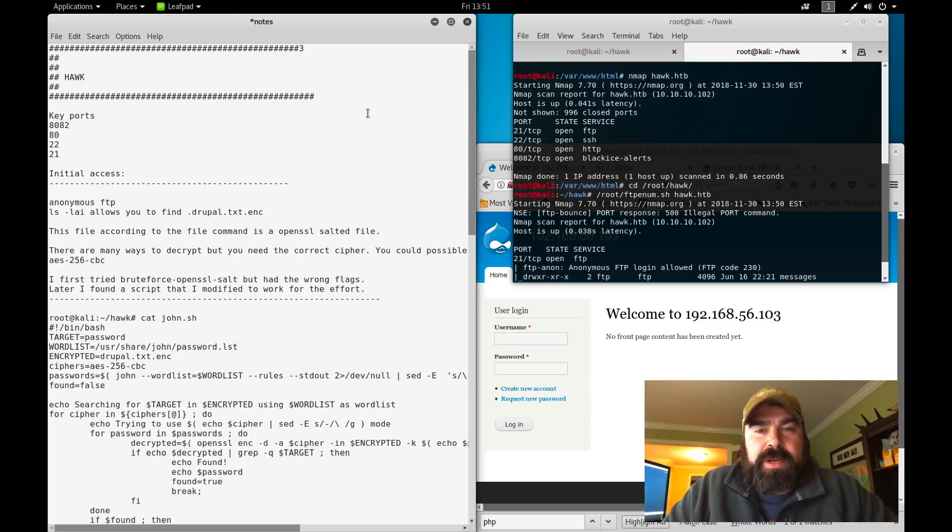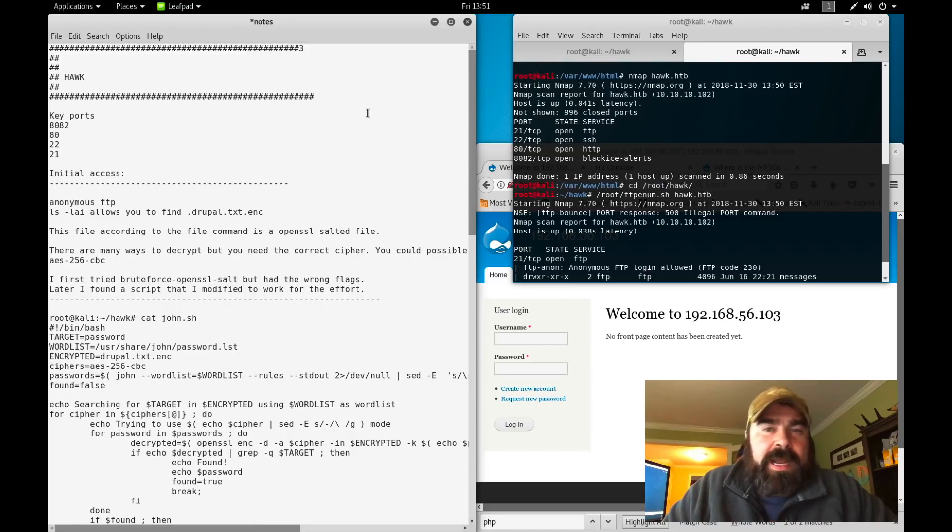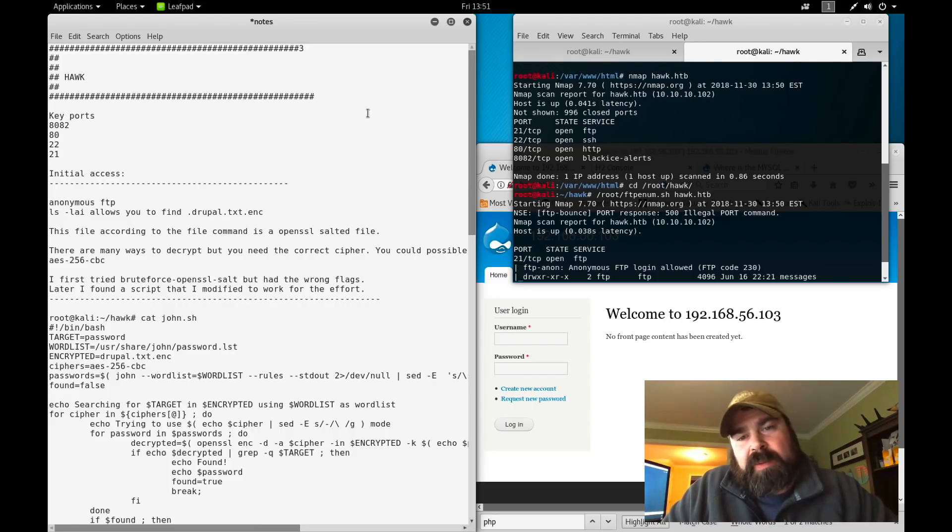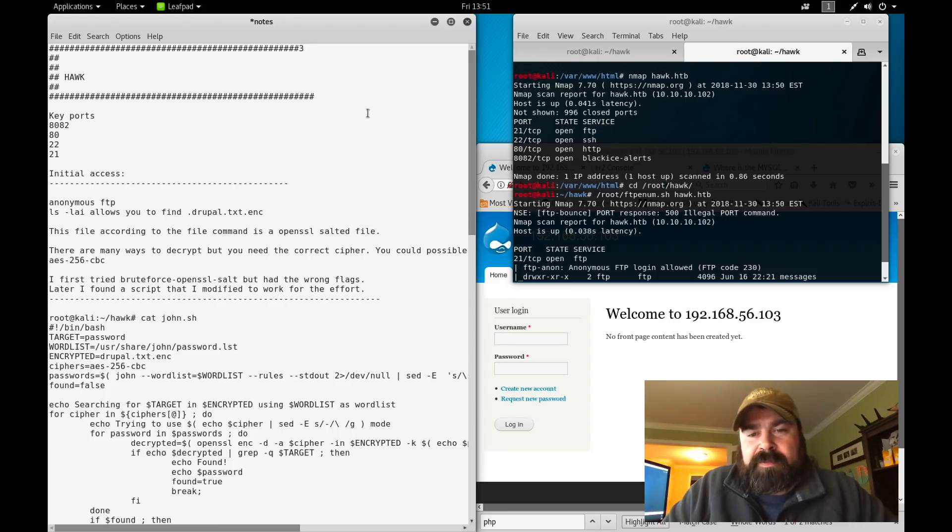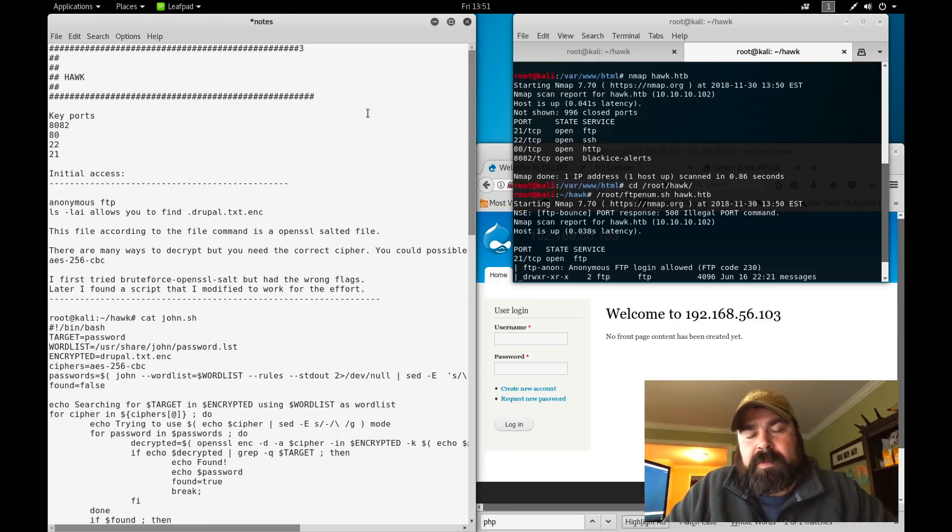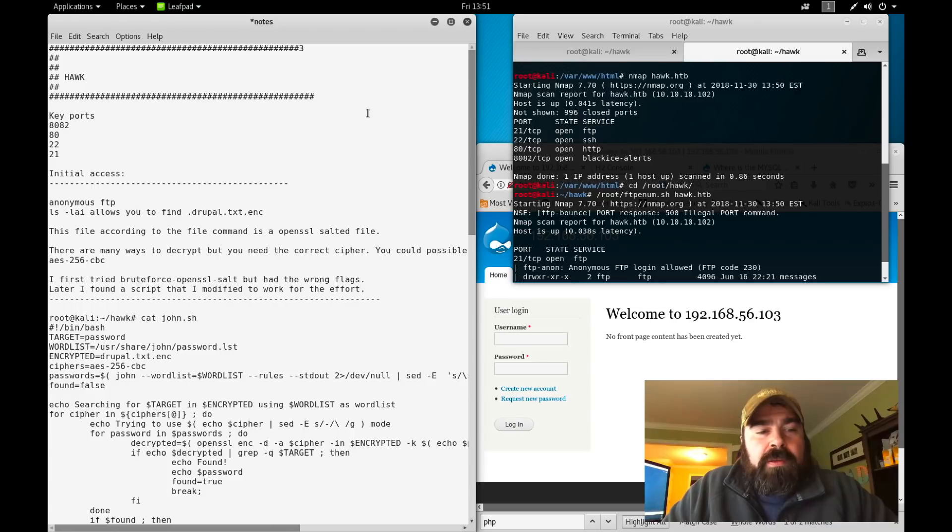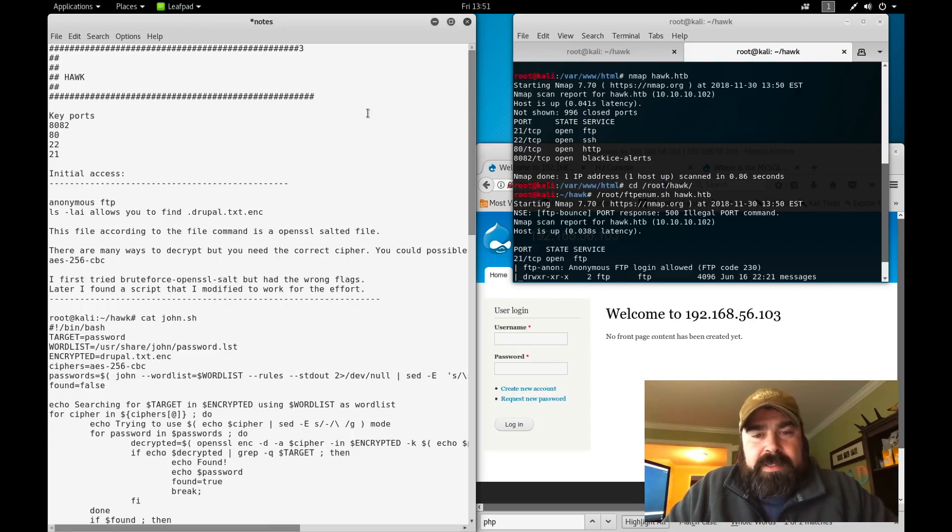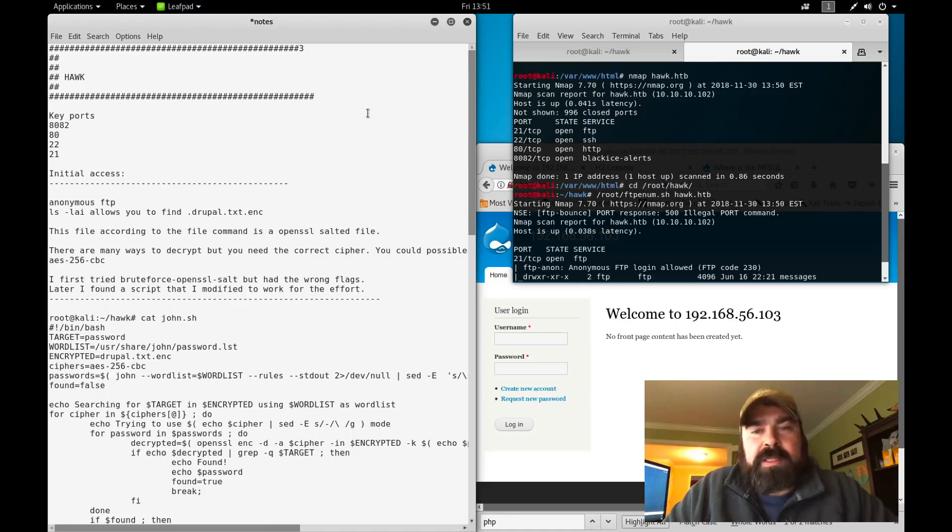Hawk was pretty interesting with many different steps and a couple little gotchas along the way if you weren't enumerating properly that might have caused you to doubt your methodologies. So let's go through this box and see how we would go about rooting it.